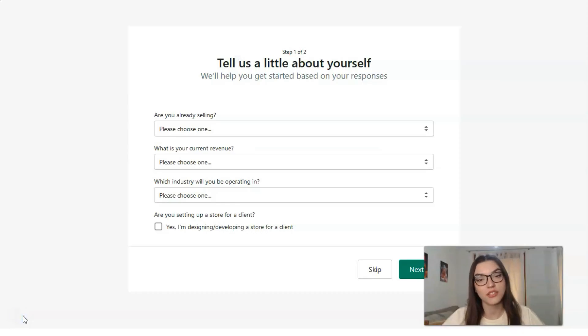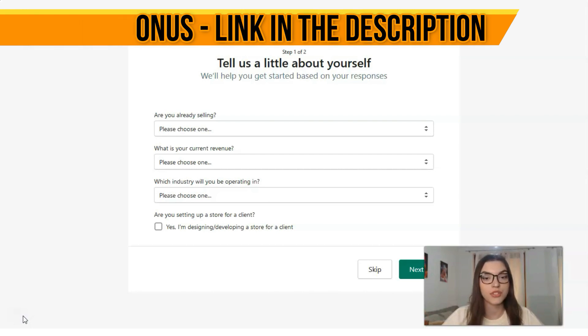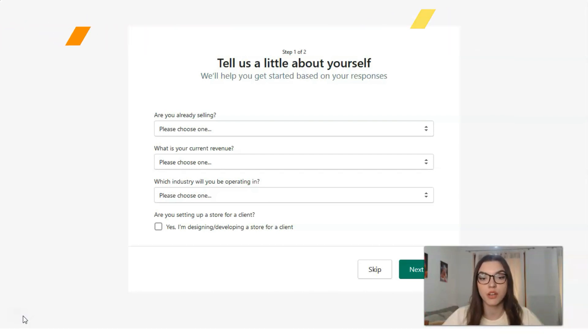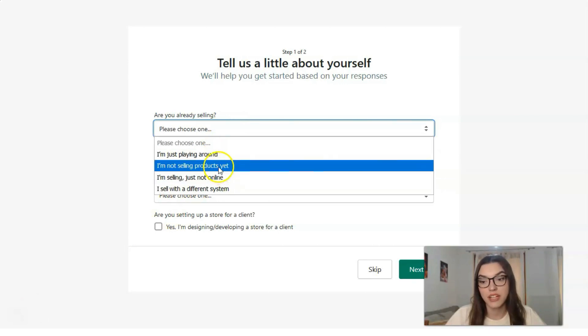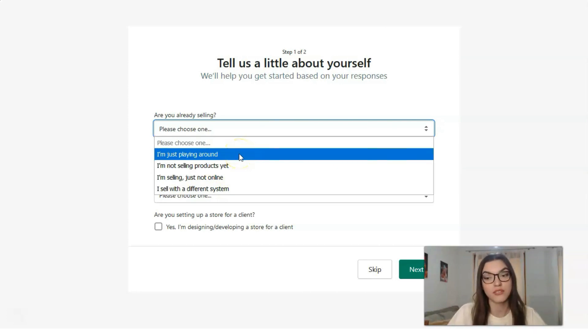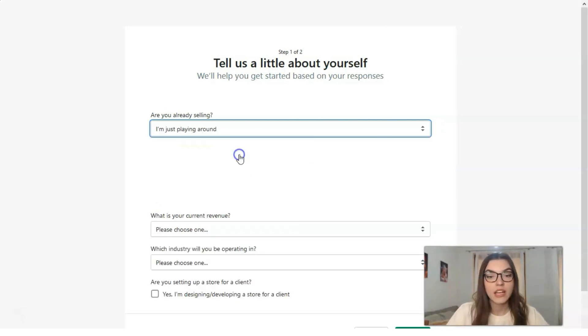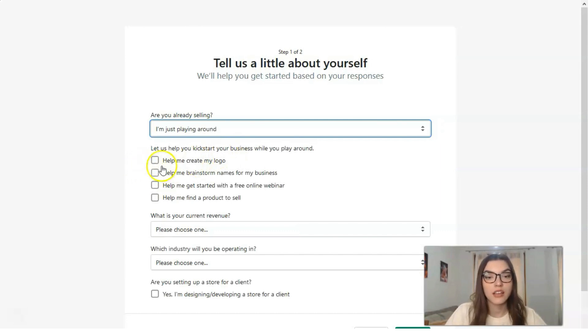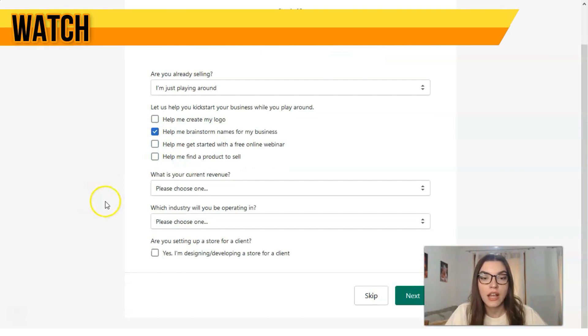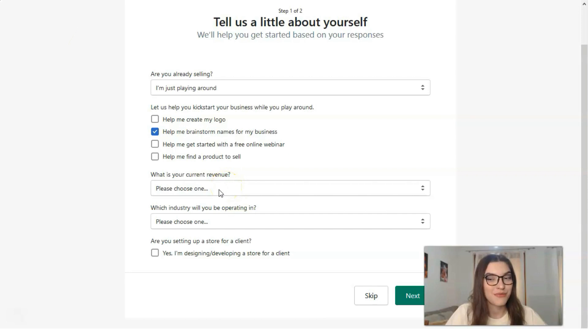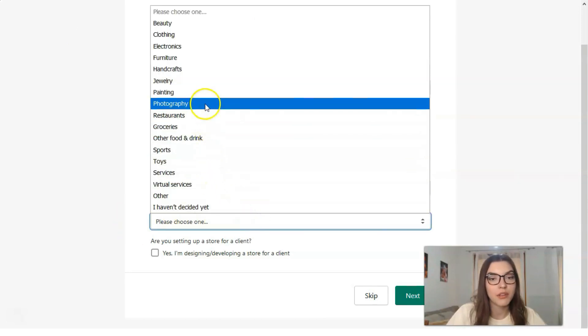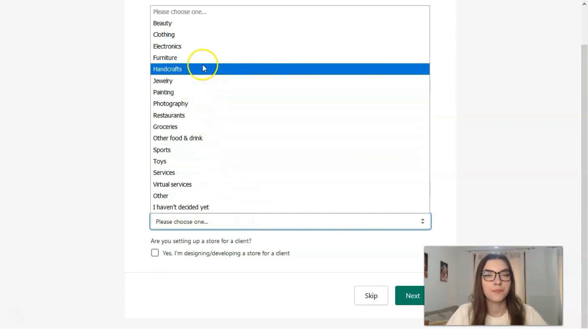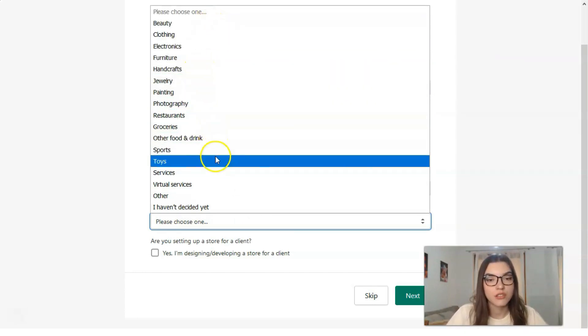On the next step, what you need to do is give the answer to simple questions. For example, what are you selling, what is your current revenue, which industry you will be operating in. Here you have variants of the answers. I'm just playing around because I'm doing this right now and I want to show you directly how you can work with Shopify. Here you have one simple question about your current expectations and about revenue, which industry you will be operating in - let it be clothing, beauty, food and drinks.